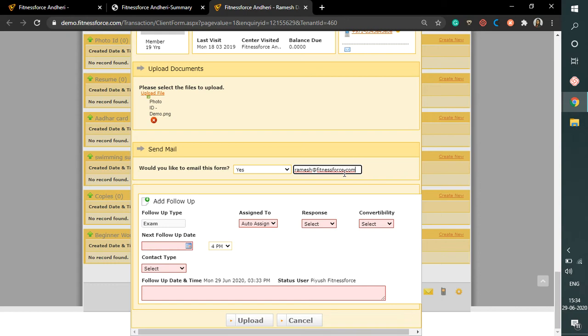This feature only works if you have opted for the email services. Also, you can add a follow up as per your requirement by filling up all the required fields here.